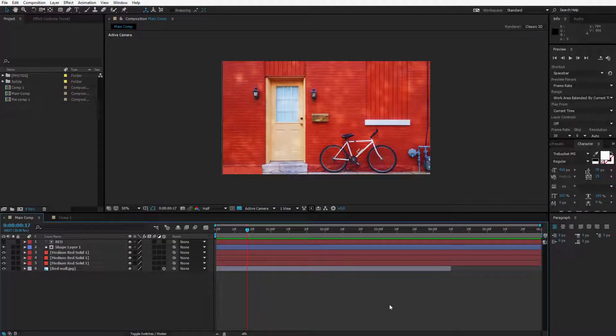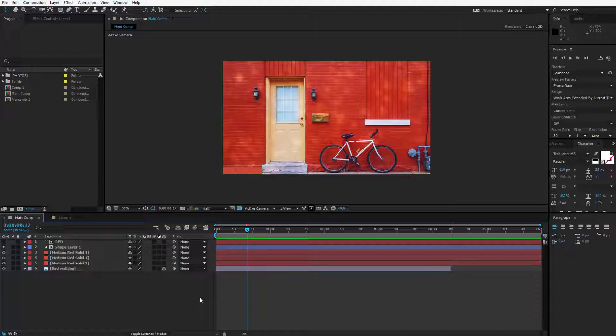Anytime you have a composition that's made up of many different layers, just like we have here, if you would like to gain more control over those layers, you might want to consider using the pre-composing function.